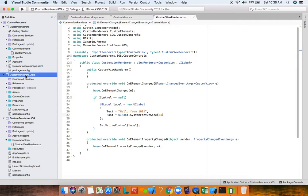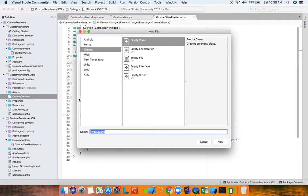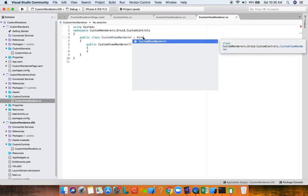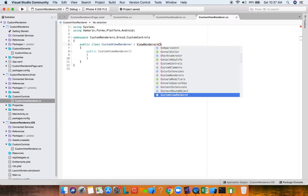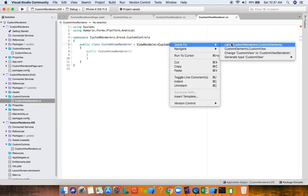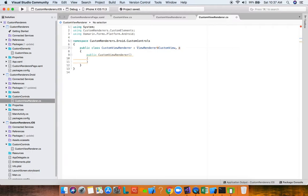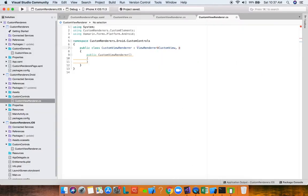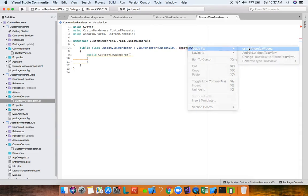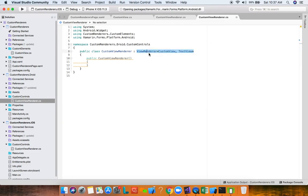Now for Android — the process is exactly the same. In the Android project's Custom Controls folder, add a new file: CustomViewRenderer. This will derive from ViewRenderer, but now it's in Xamarin.Forms.Platform.Android — platform-specific Android code. The first generic parameter is our CustomView (the Xamarin Forms view) and the second is the native control.